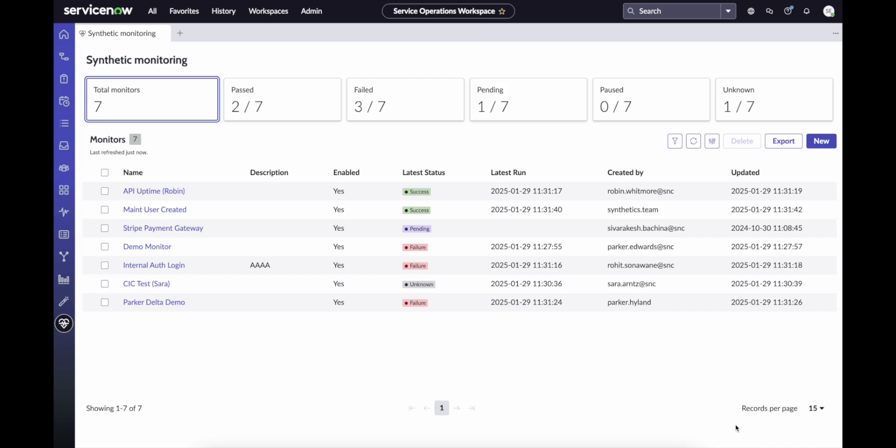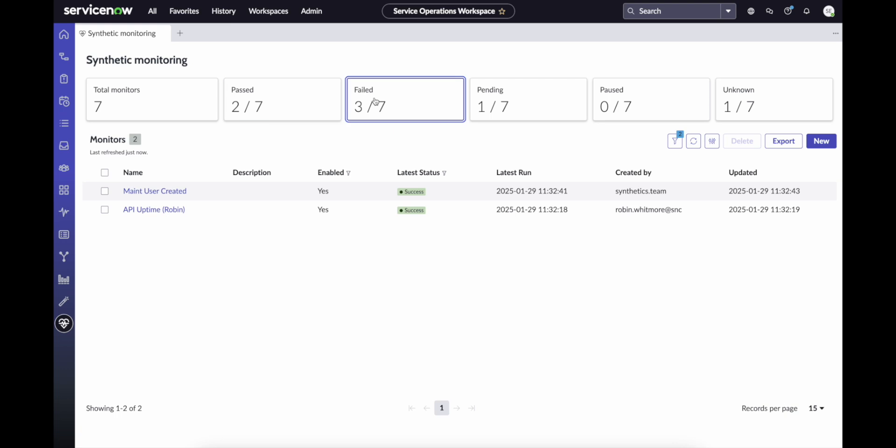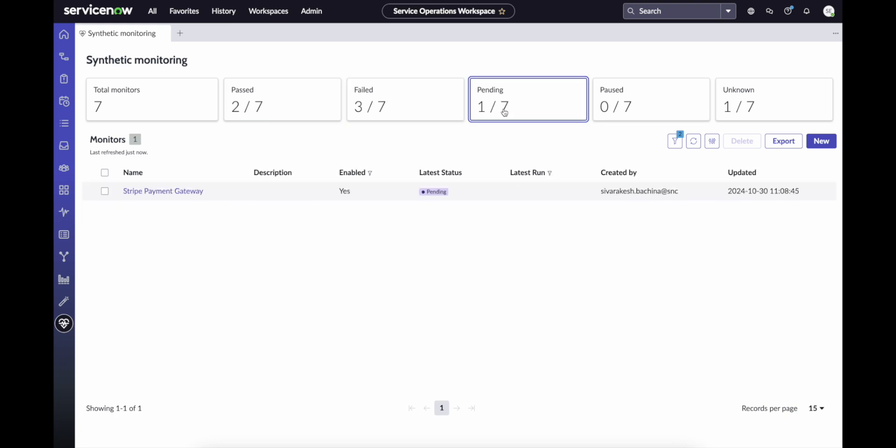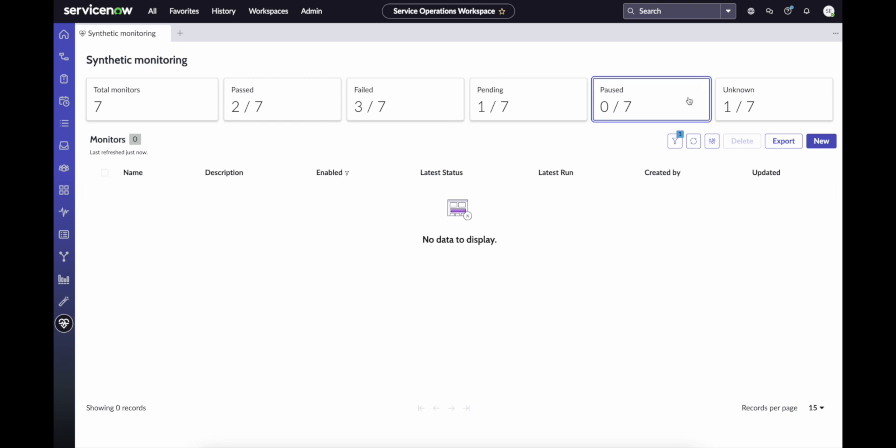The synthetic monitoring dashboard provides you easy access to all of your monitors with filters so that you can quickly isolate monitors that have passed or failed their recent checks, or find monitors that are still pending configuration, paused, or in an unknown state.